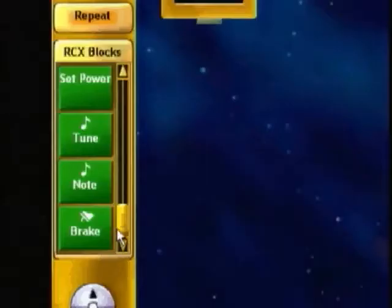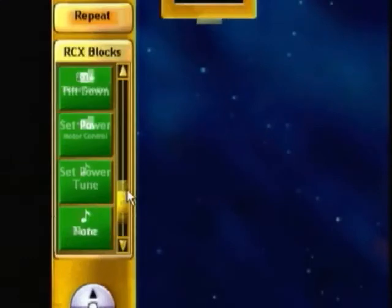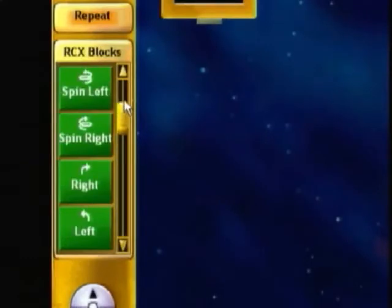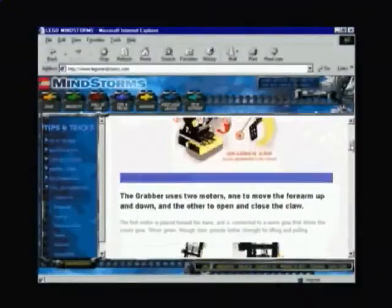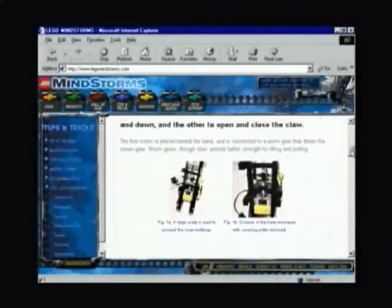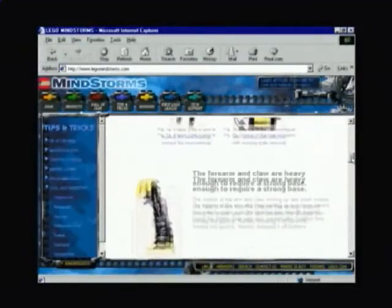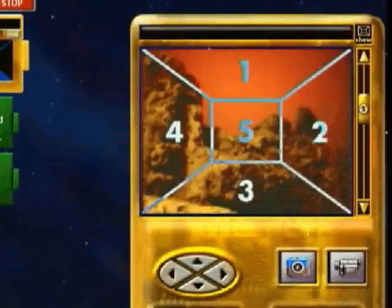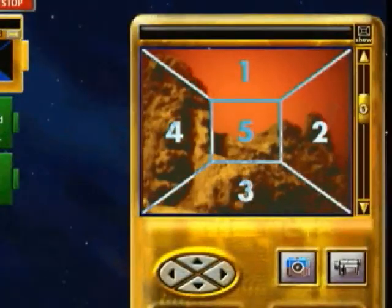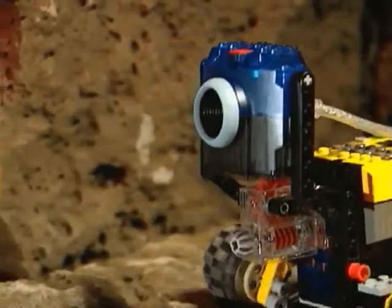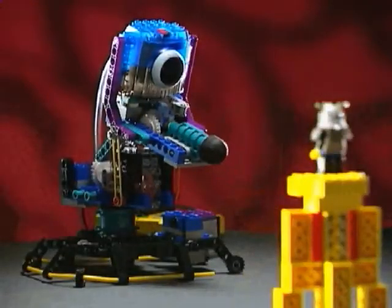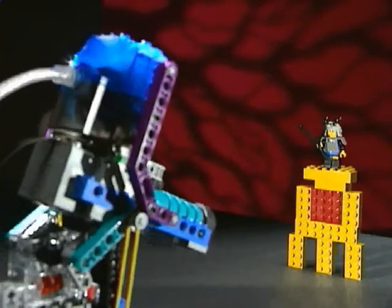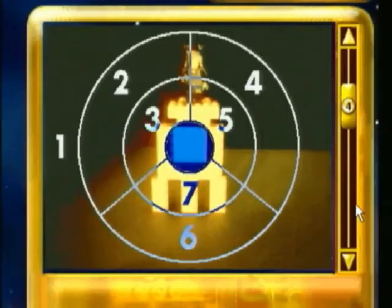With the addition of the robotics invention system, you'll have access to even more motion and sound commands. You can share your ideas with others at the MindStorms website. With a little imagination, the possibilities are endless. LEGO MindStorms Vision Command — creating robots that really see.